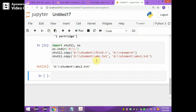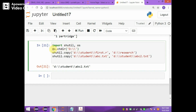I have executed this copying files and folders example in my own folder. os.chdir changes the path to the D drive. There is a file called first.r in the student folder, and I am going to copy that file to the research folder. There is also a file called abc.txt which I am going to copy as abc2.txt.